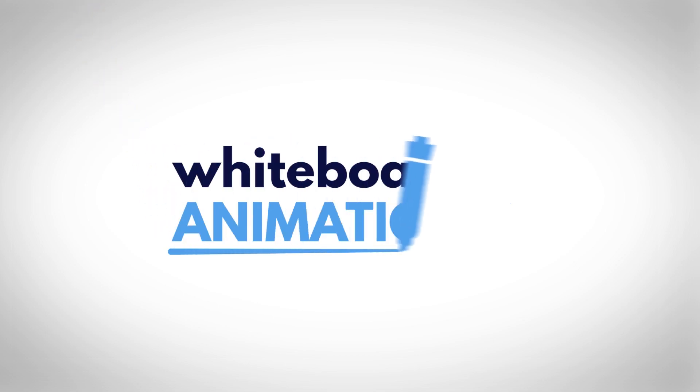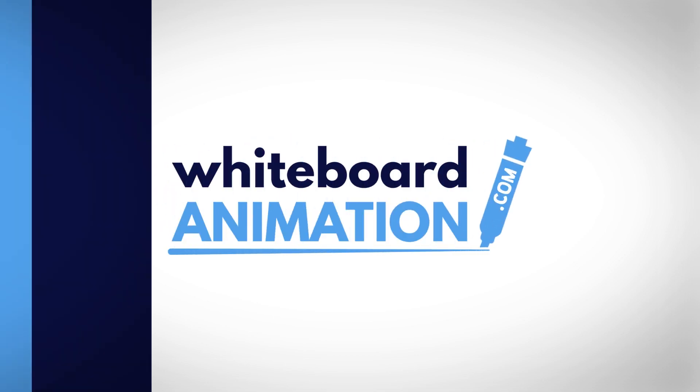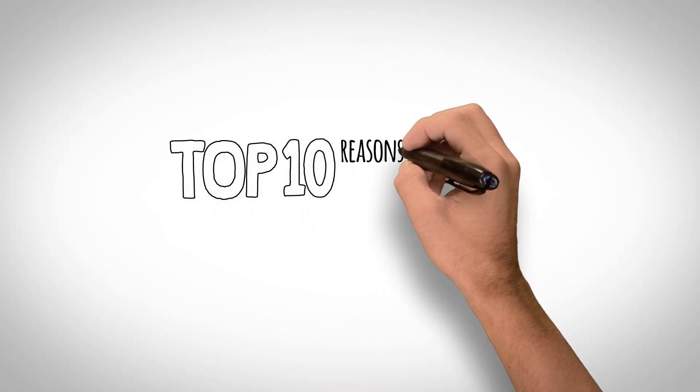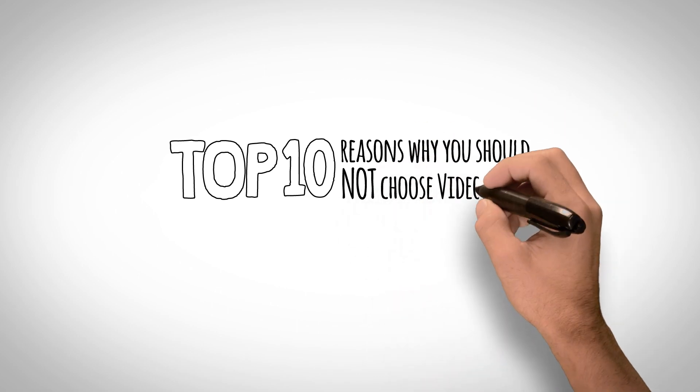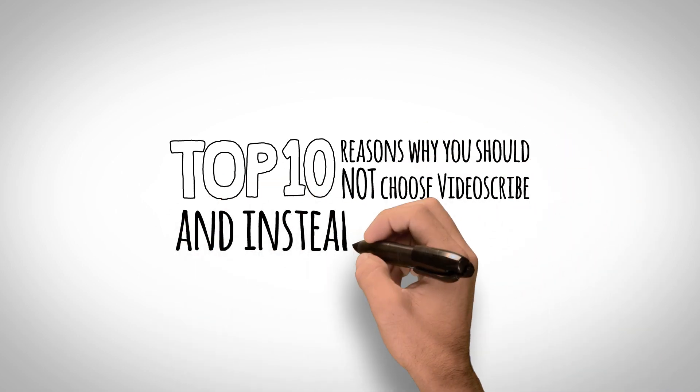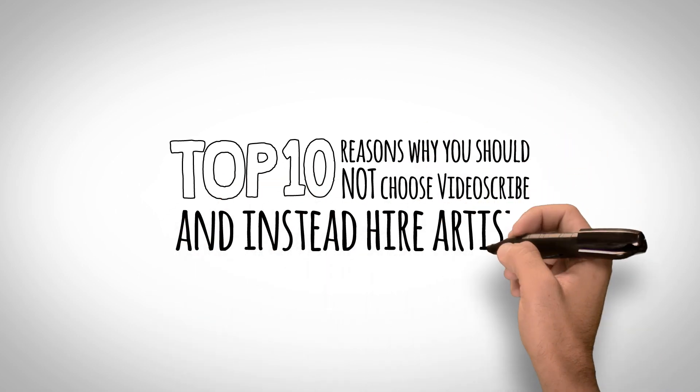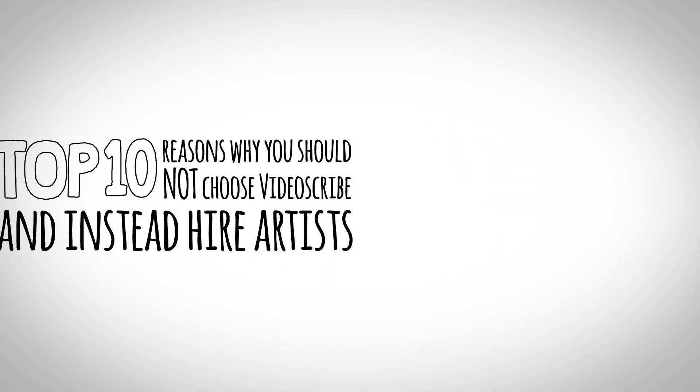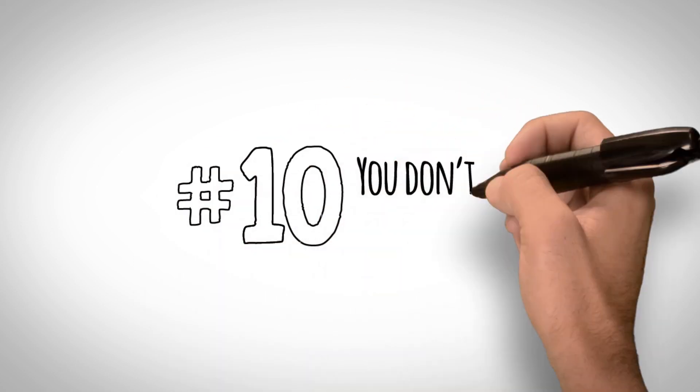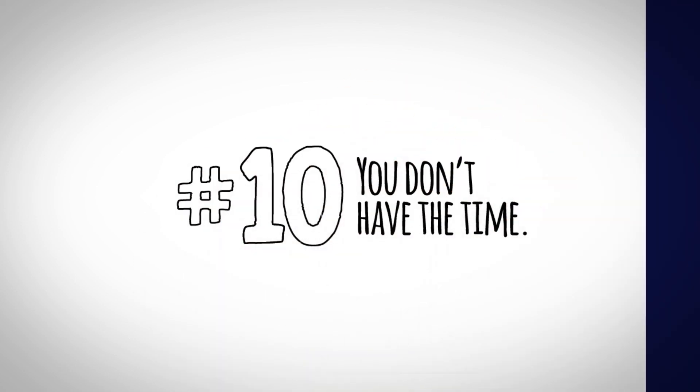Hi, we're whiteboardanimation.com. Here are our top 10 reasons why you should not choose VideoScribe and instead hire artists. Number 10. You don't have the time.